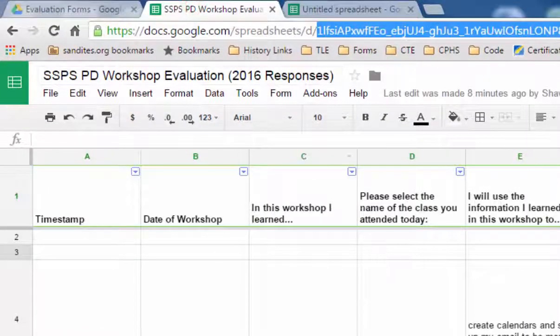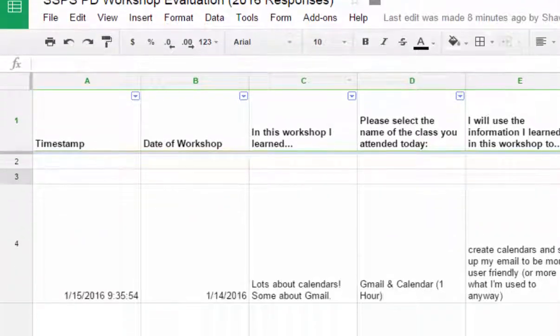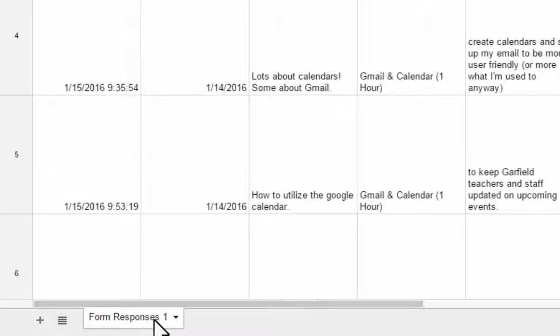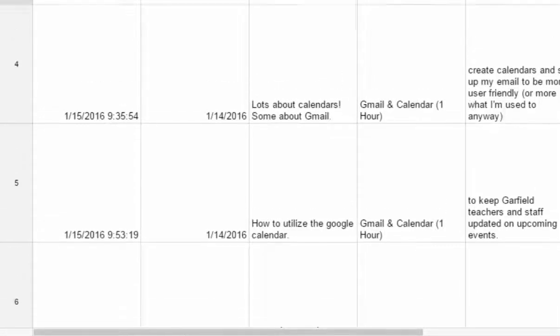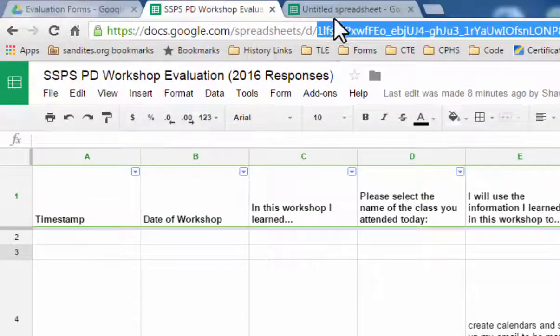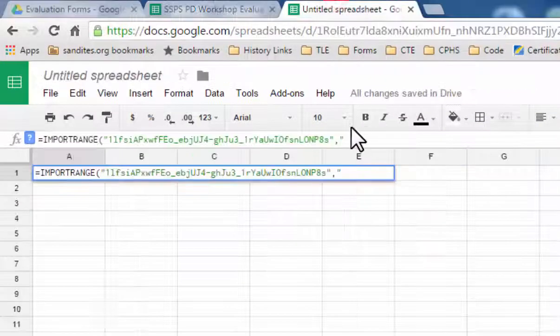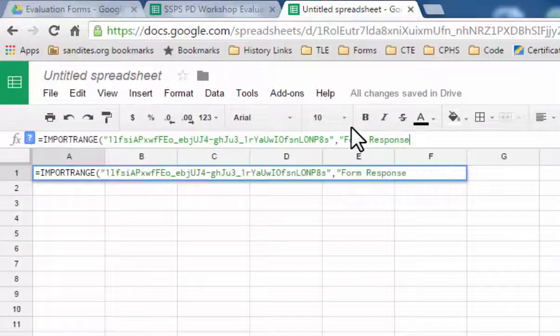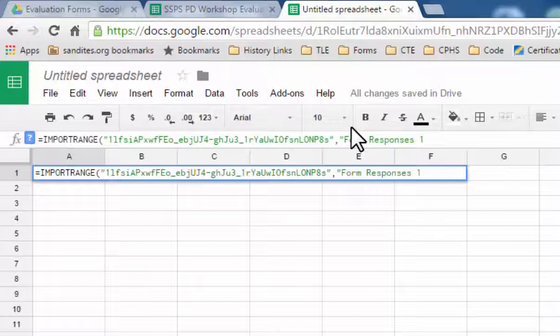And then when I go back to this sheet, the information that I want is in this tab right here, form responses one. So I need to provide that information just as it's shown: form responses one, and then I'll end that with an exclamation mark.